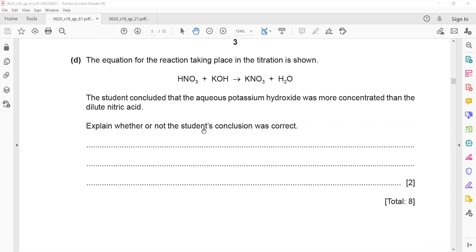The equation for the reaction taking place in the titration is: nitric acid + potassium hydroxide → potassium nitrate + water. The student concluded that potassium hydroxide was more concentrated than nitric acid — that the number of particles of potassium hydroxide was greater compared to the number of particles in nitric acid.